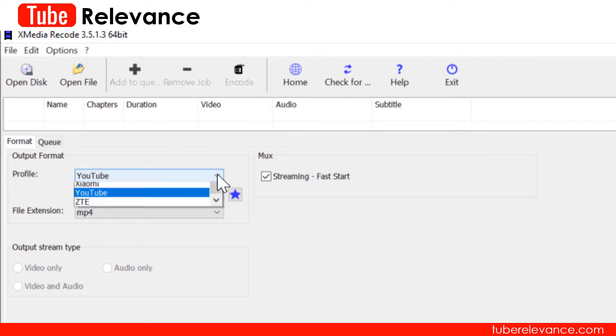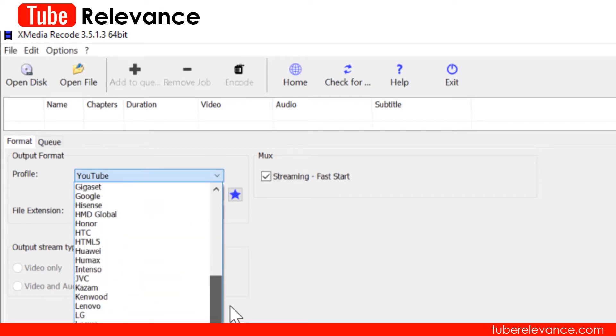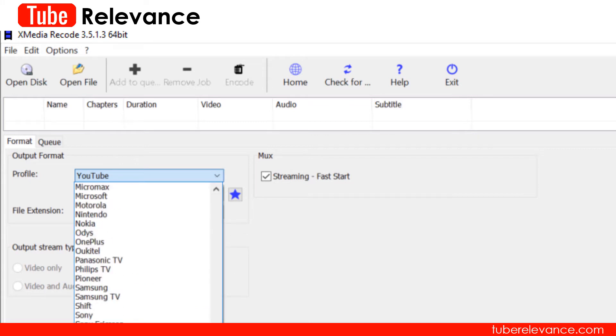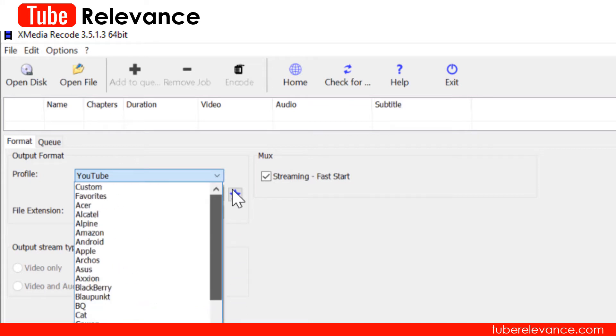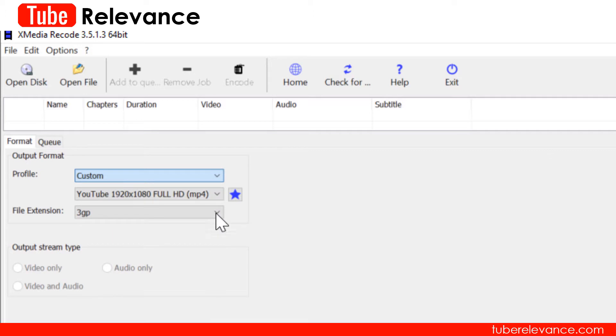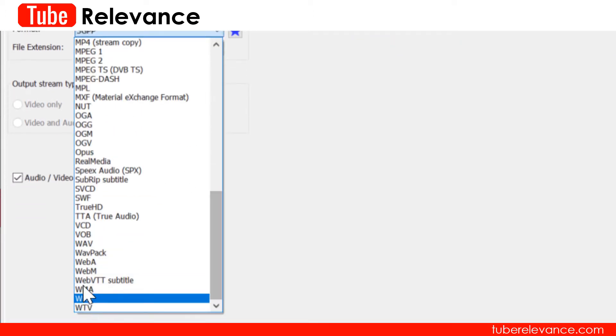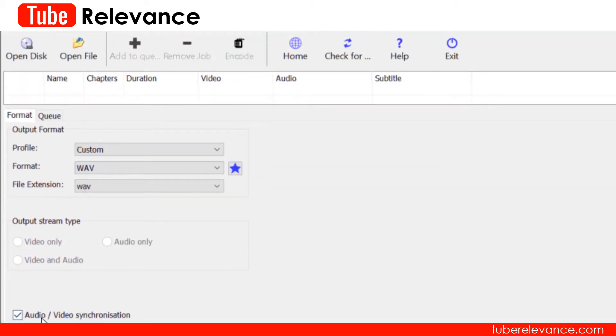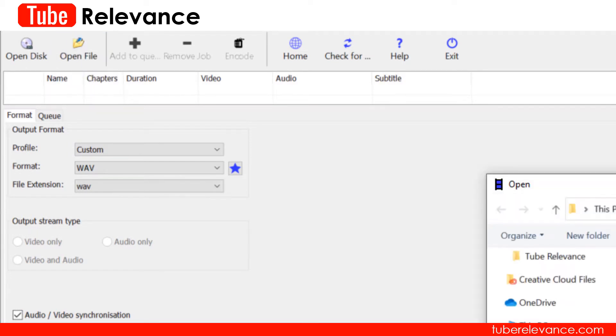Next head on over to XMedia Recode and under profile go up and choose custom. Then in format choose WAV and now what you want to do is click the open file button and find your mp4 from your hard drive.